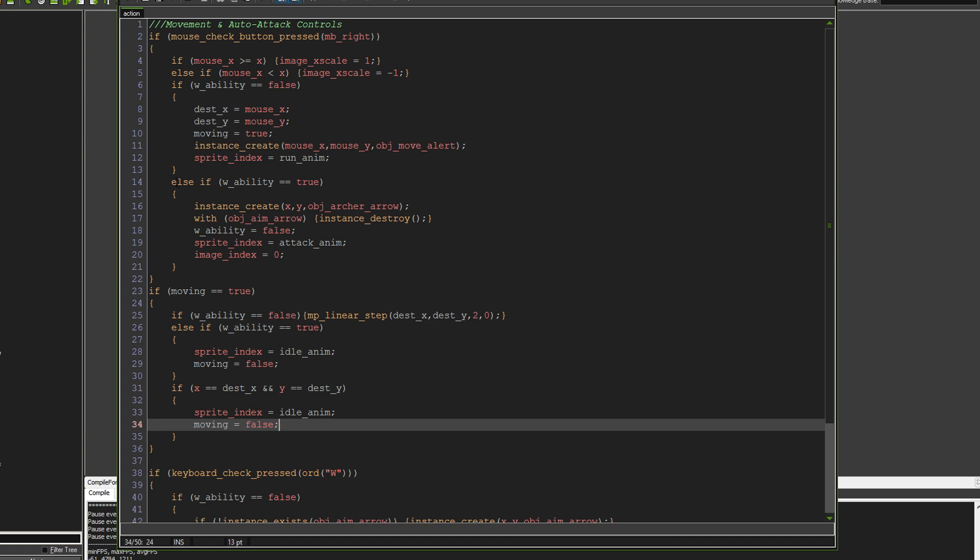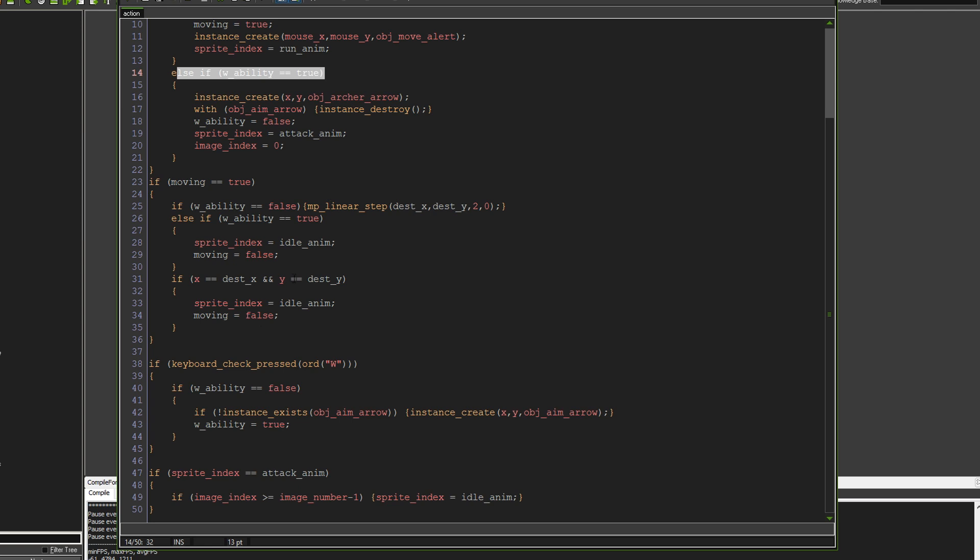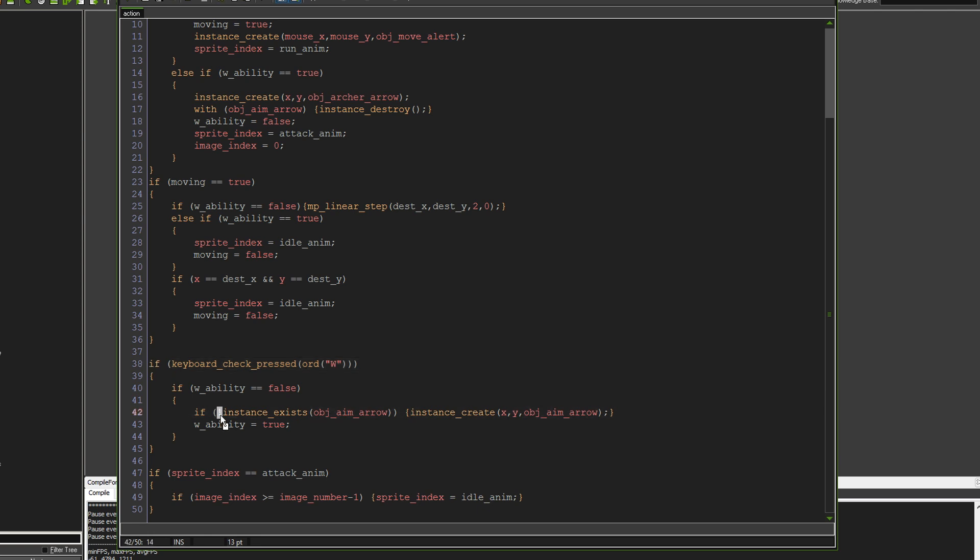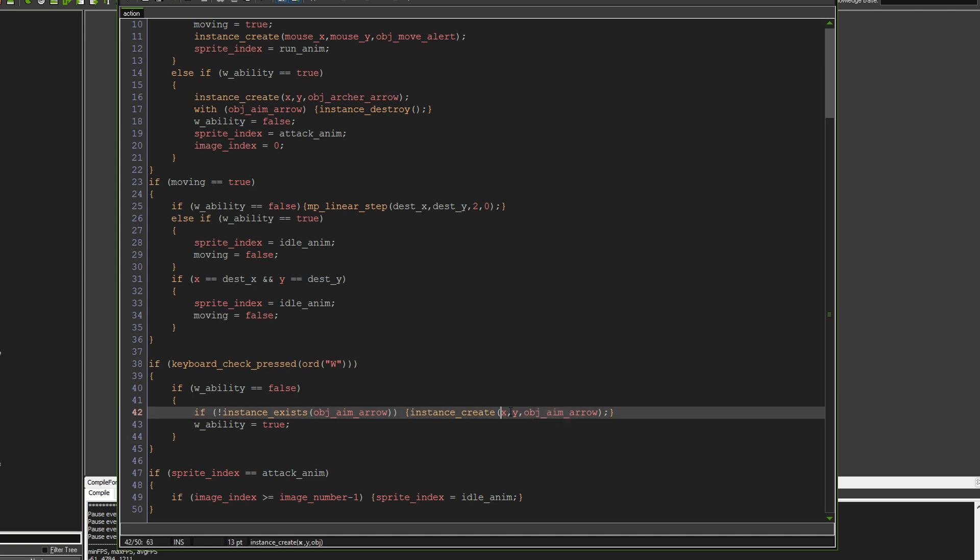So we're going to come on to this ability bit here. And to explain that, we need to look down here and we say if keyboard, so if we're pressing the W button, and if the ability is false already, then we'll just say if instance exists, object aim arrow. If it doesn't exist, then we will create the aim arrow on our X and Y position, and then we set the ability to true.